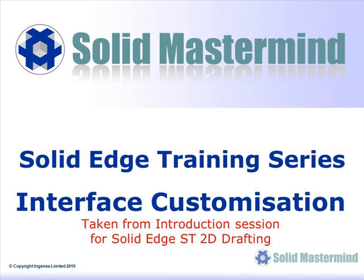This first preview is part of the introduction session and shows some of the ways of customizing the interface.